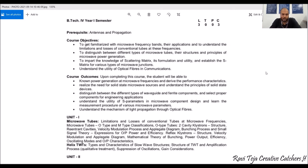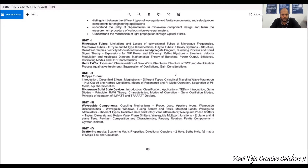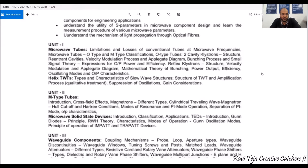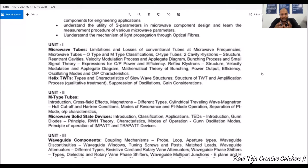On the whole we have five units. The first unit is Microwave Tubes, which covers limitations and losses of conventional tubes, classification of O-type and M-type tubes. Under O-type tubes we go through two-cavity and multi-cavity klystrons — their Applegate diagrams, the bunching process, output power and efficiency. We also see the reflex klystron: its Applegate diagrams, power output, efficiency, oscillating modes, and output characteristics. Another structure covered is the helix traveling wave tube (TWT).